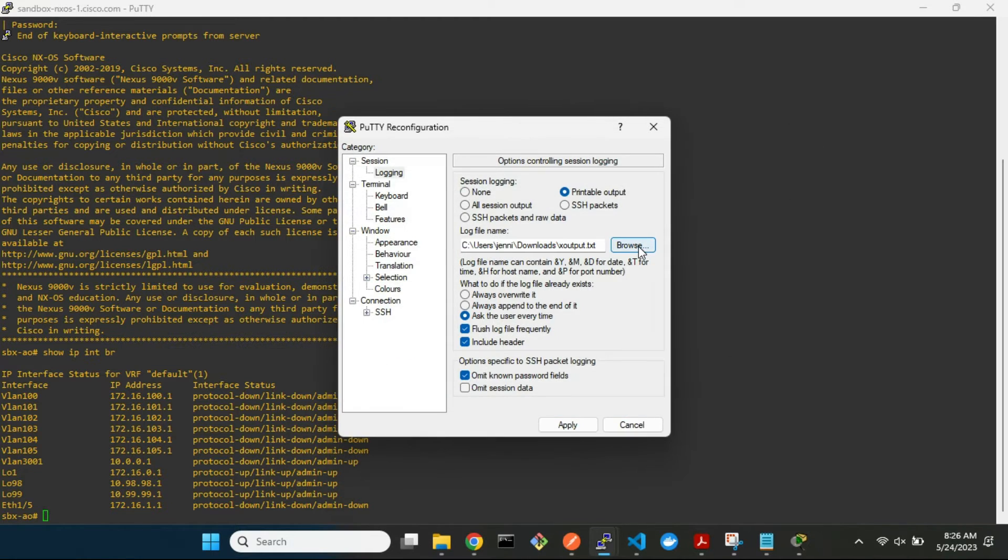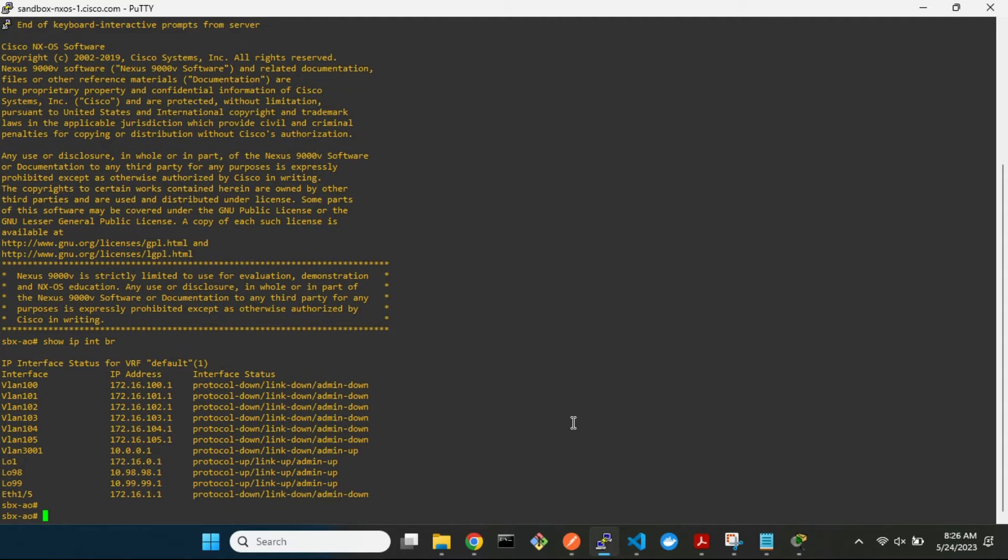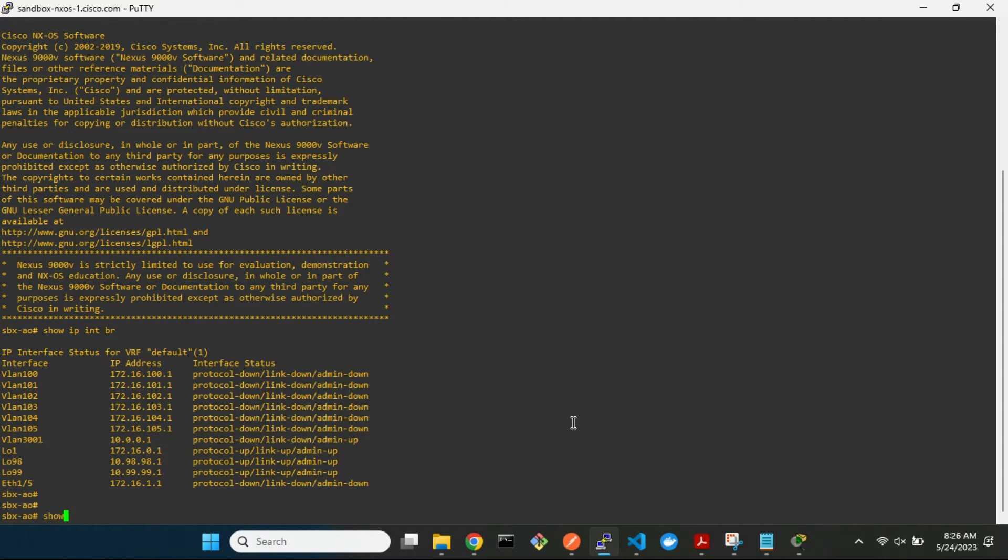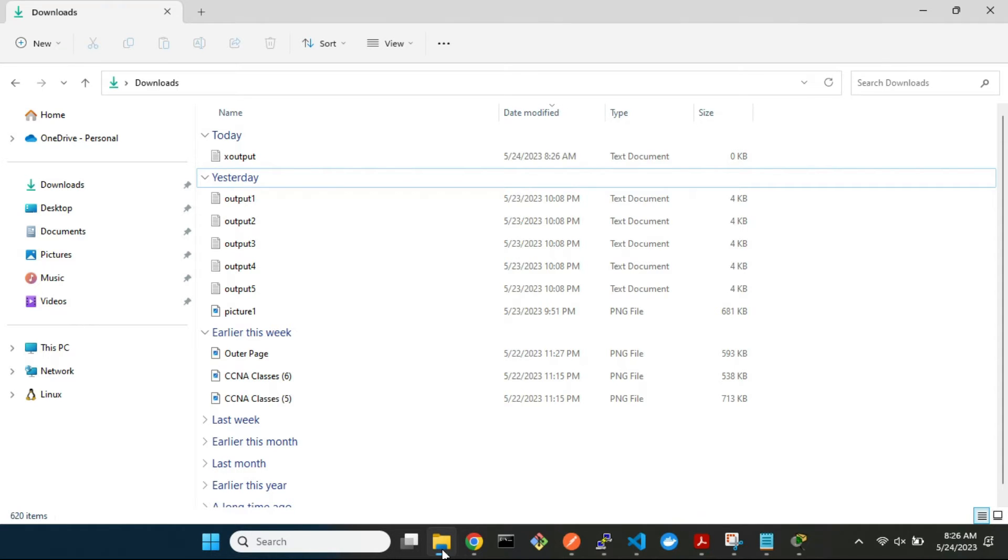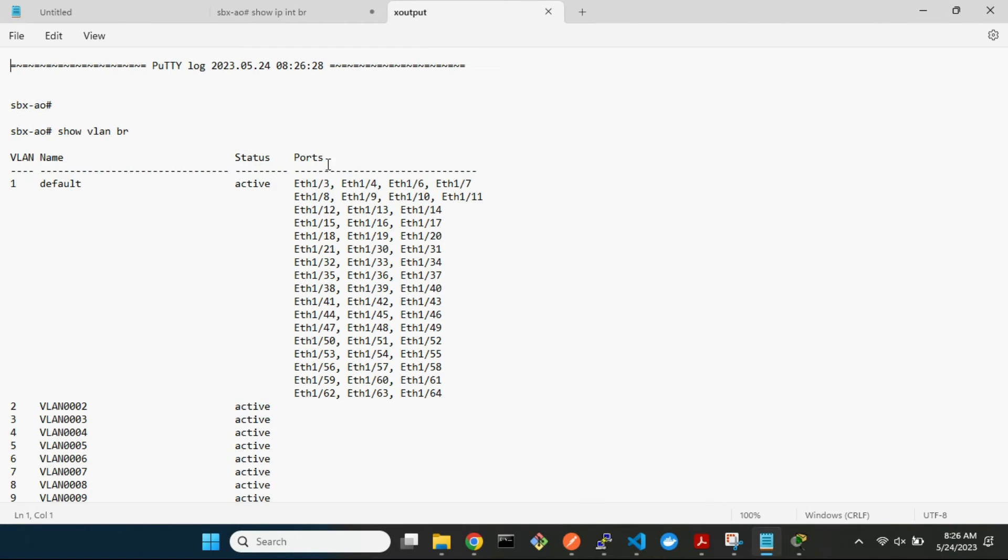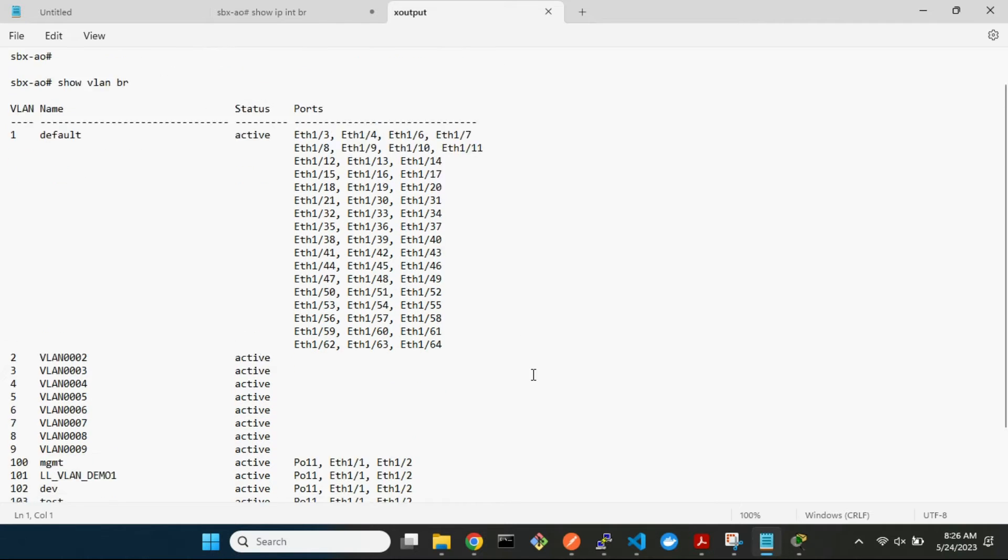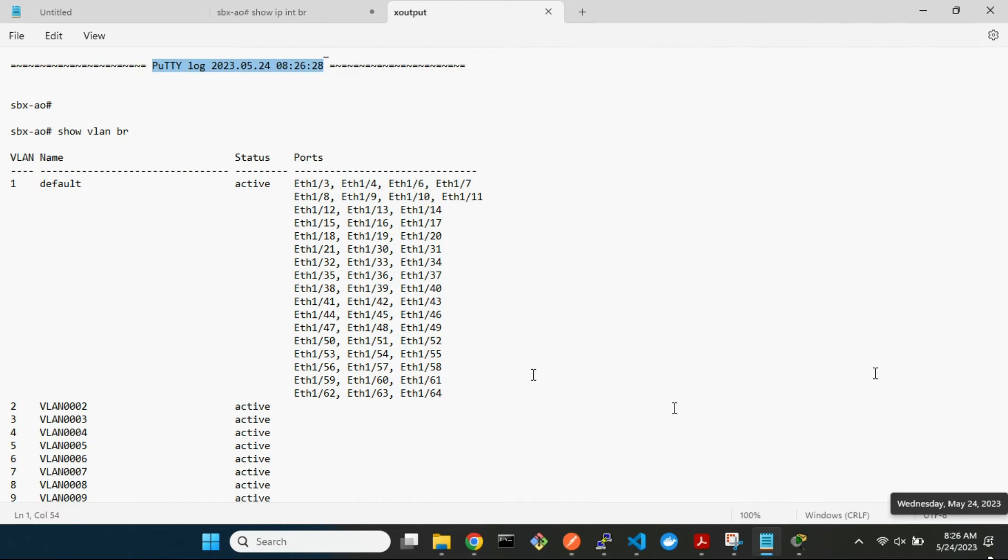After applying the settings, return to the terminal and start working. Let's check the output from the file. There you are. As you continue working in the terminal, more output is written to the file.